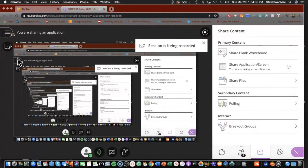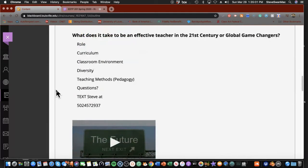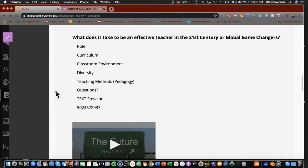Hello everyone in the EDTP 201 Betty's class. This is Steve again. Remember we got together and learned all about Google Classroom? Betty has turned me loose again to work with you on a part of your final. We're going to be creating something using a tool called Animoto. This will be your way of demonstrating your understanding and illustrating this prompt: What does it take to be an effective teacher in the 21st century, or global game changers?